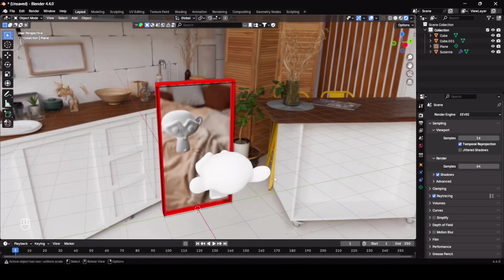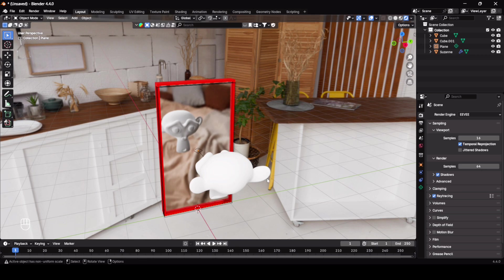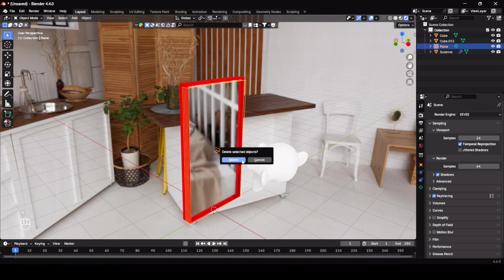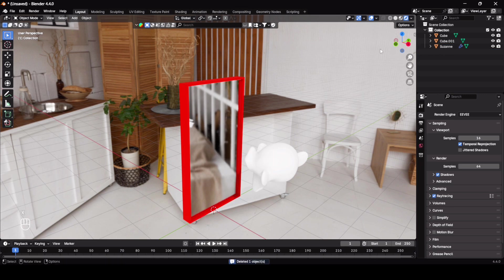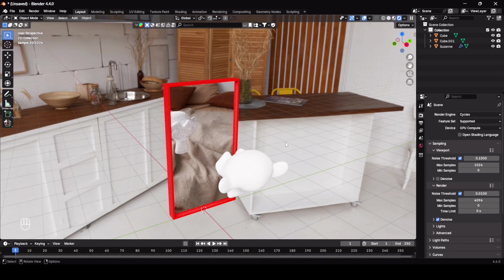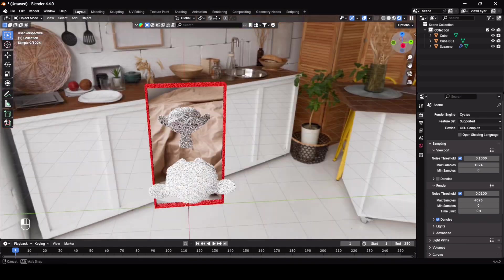In this way you can add mirror reflection in Eevee. Let me show you how to add mirror reflection in Cycles as well. So in Cycles it would be very easy and I do not need any additional probes like this one. So I'm going to delete this one. Just change your render engine to Cycles and device to GPU.